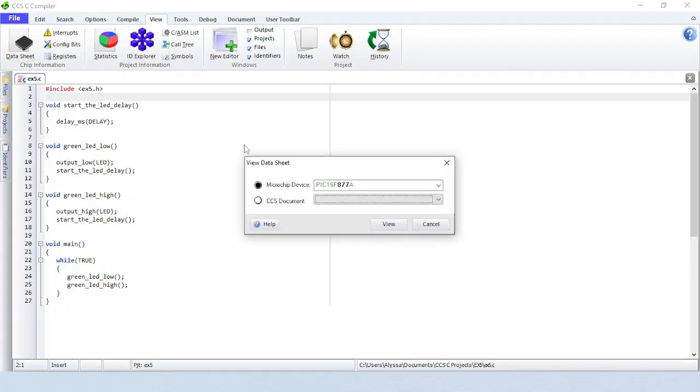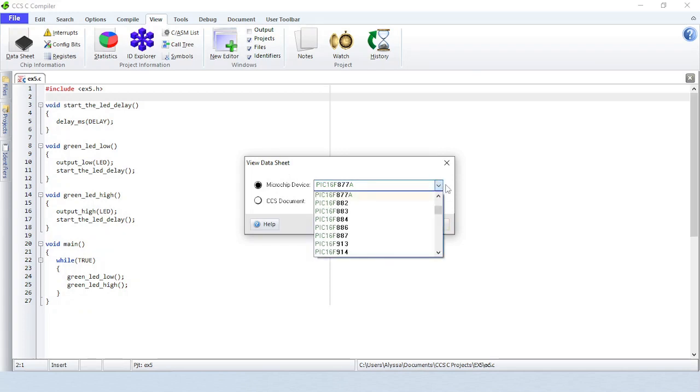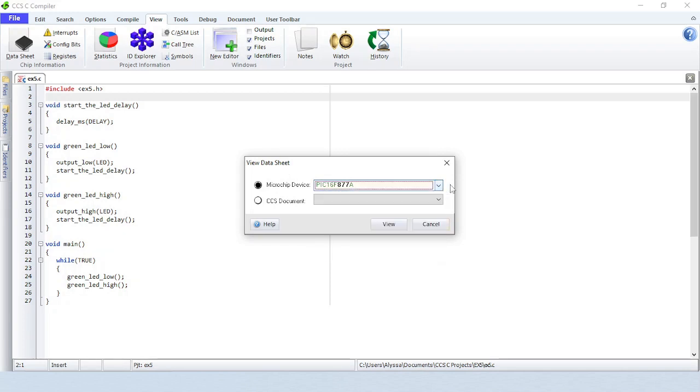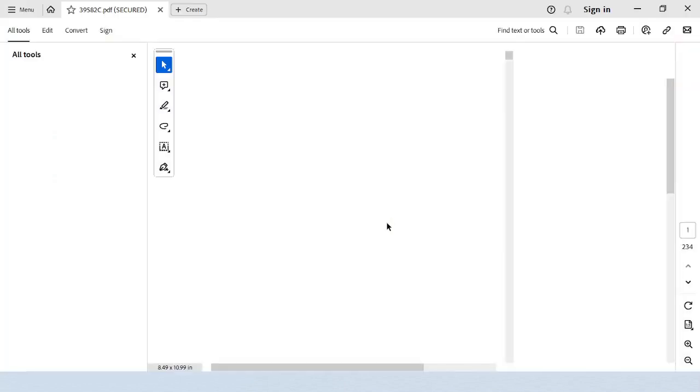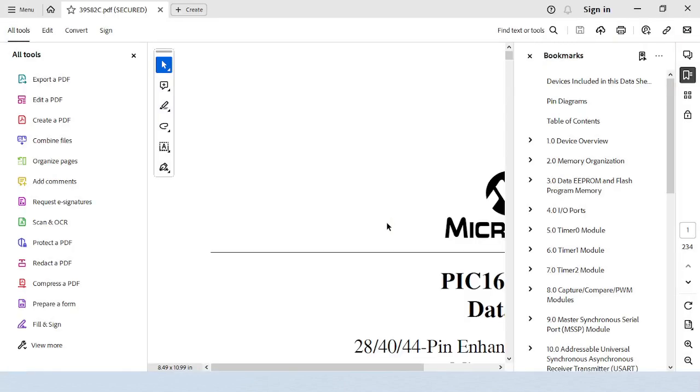Data Sheet is where you can select a device to bring up the manufacturer's data sheet in Acrobat Reader. If the data sheet cannot be found in the expected location, you will receive an error message.